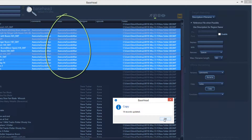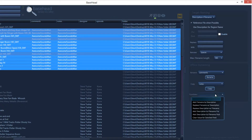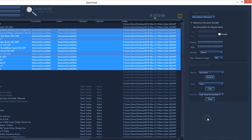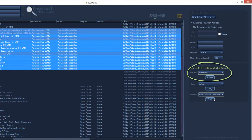The very last section is the preset functions. Set this to 'clear value for selected field,' and when you hover over the apply button, you can see it will be applied to the comments field.